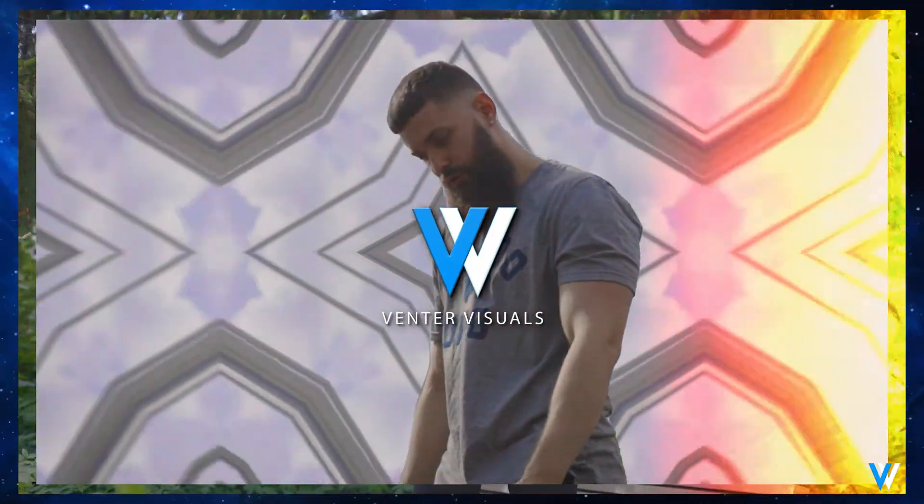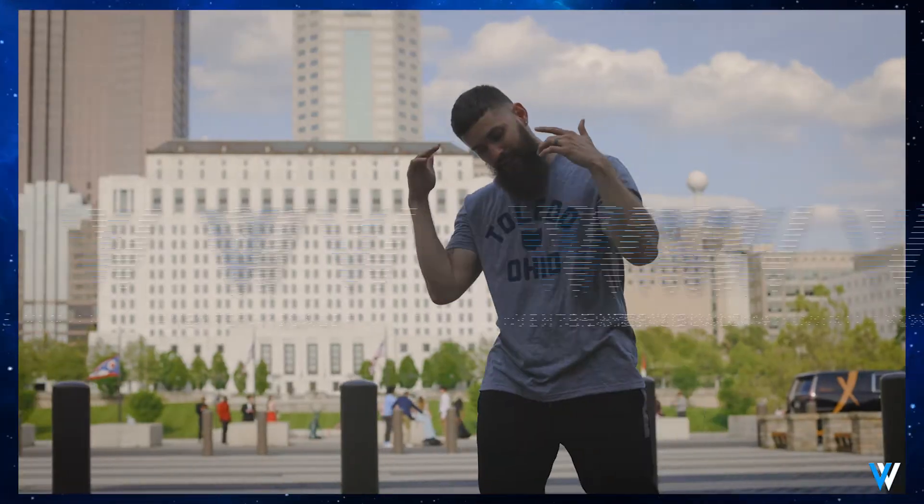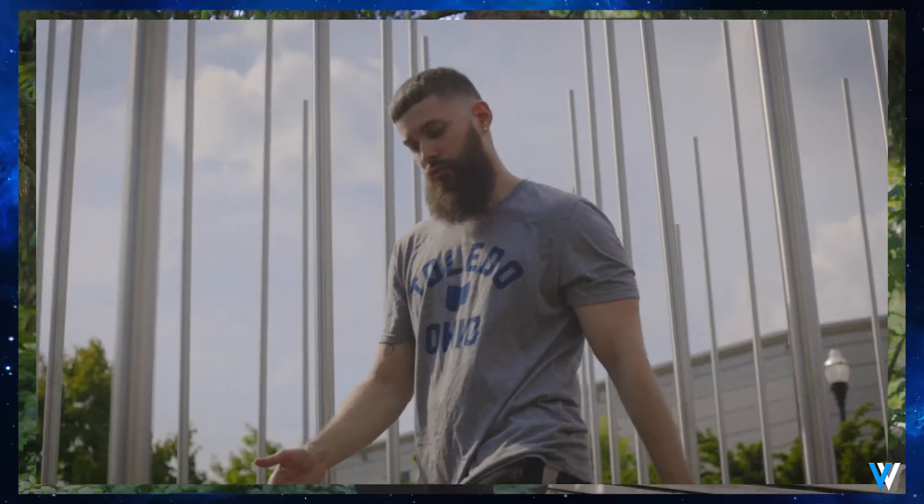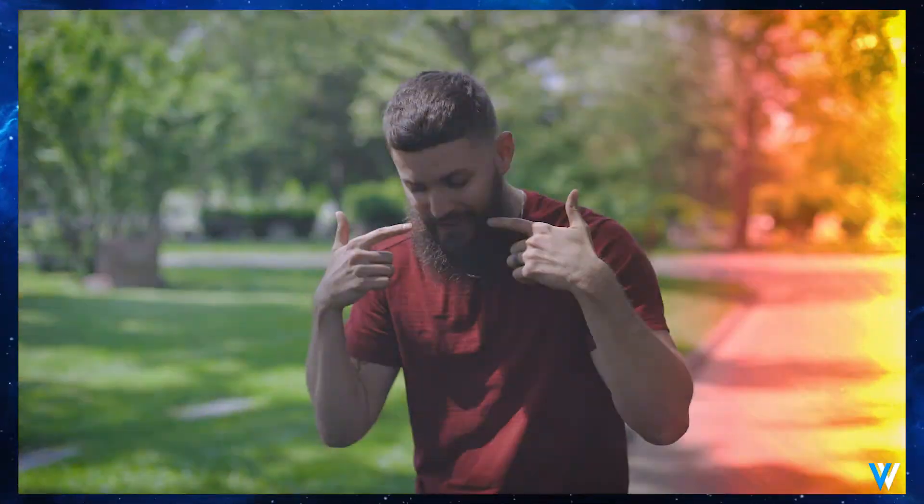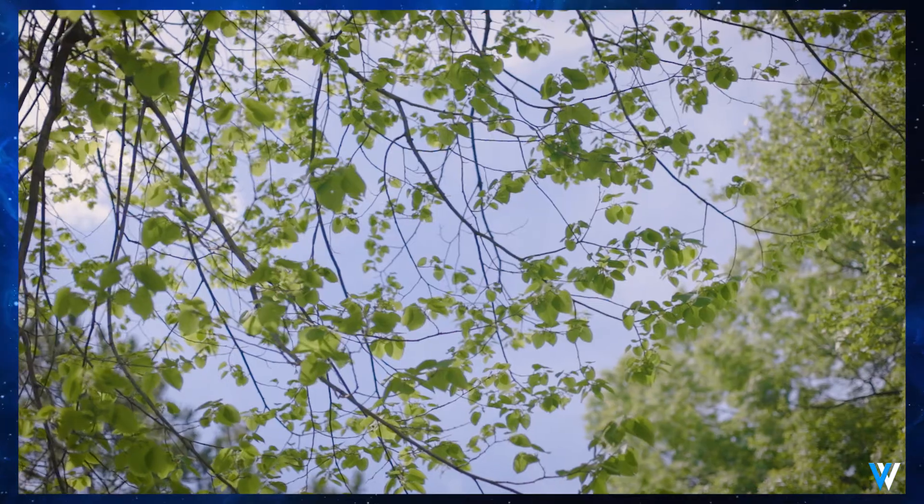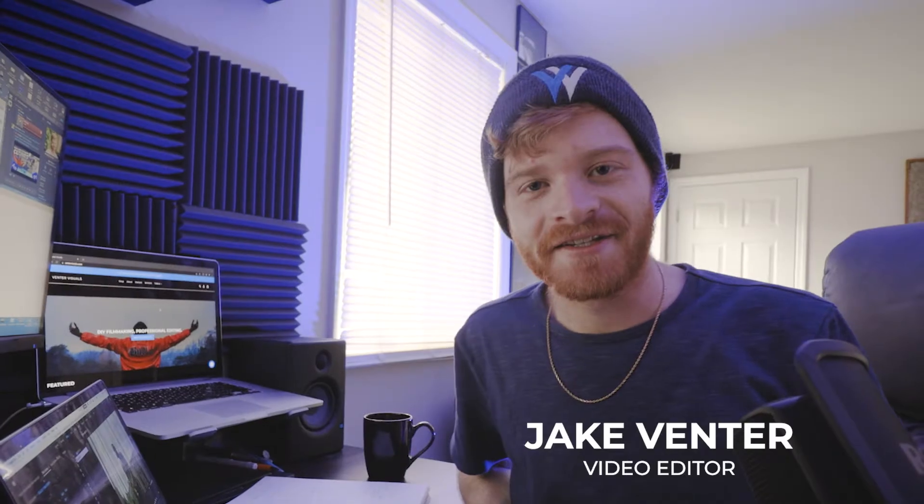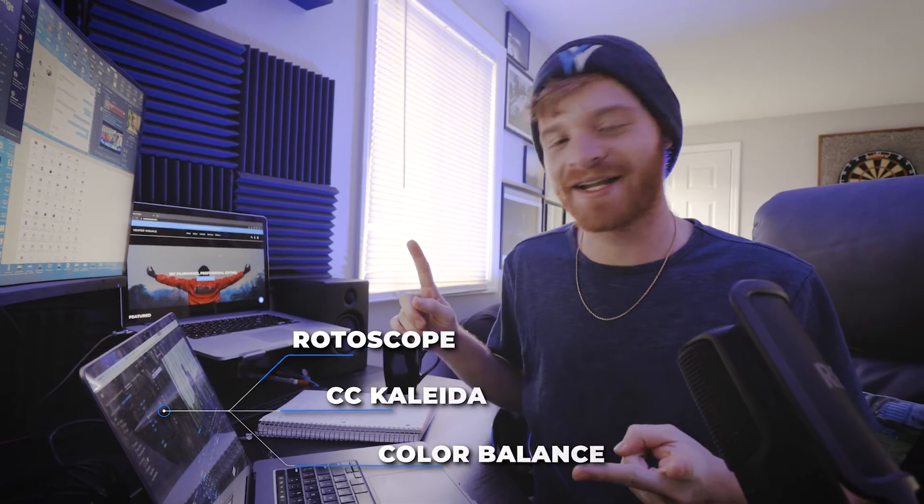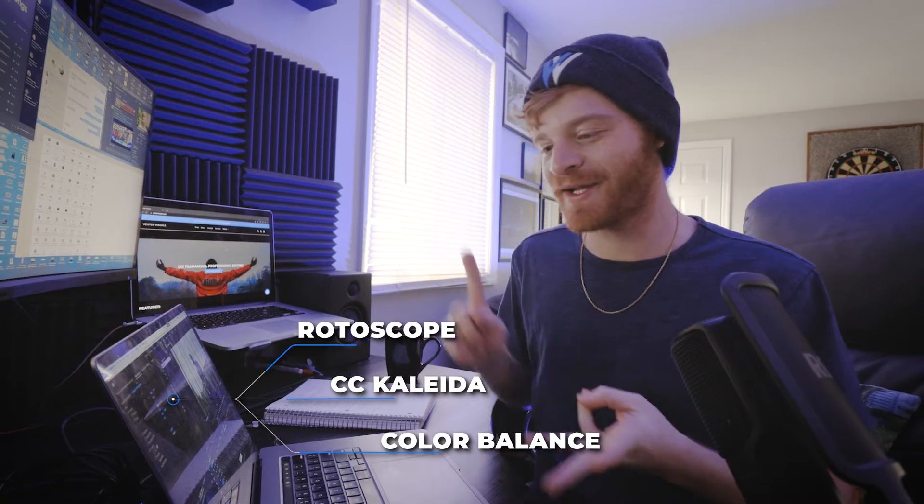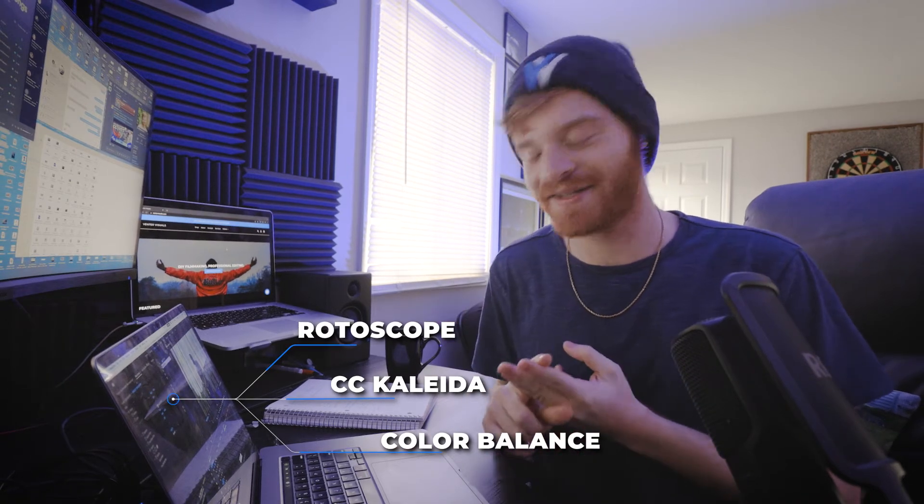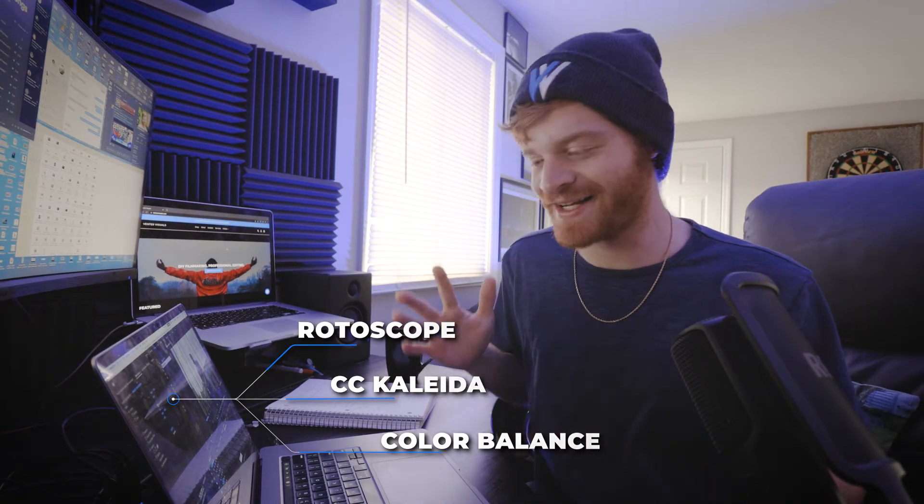What's going on YouTube? Jake here with Venture Visuals coming back at it again with another fire tutorial and today we're going to be breaking down this dope kaleidoscope type of effect that I used in one of my most recent music videos. Now this effect is basically a combination of a couple effects and we're going to be breaking down rotoscoping and CC Kaleida and color balance HLS which you can find in Adobe After Effects.